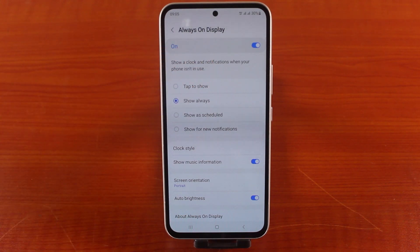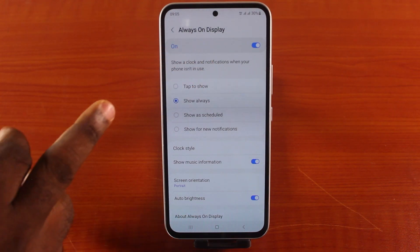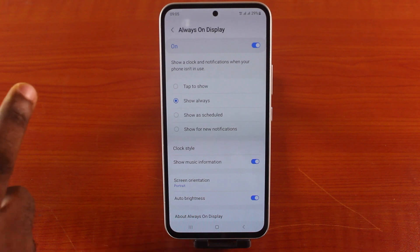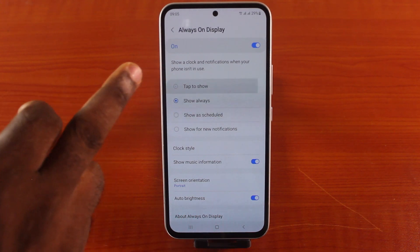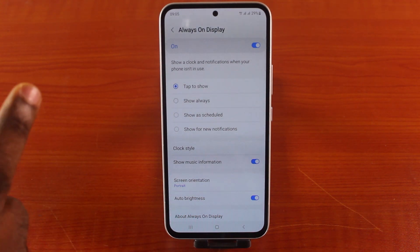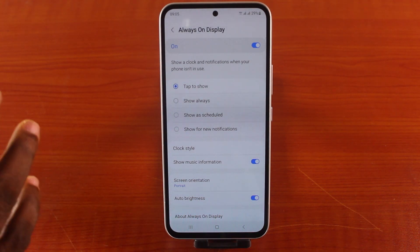Then tap on Always On Display. You have options here that you can configure. First and foremost, turn on Always On Display. Once that is on, you should see it show a clock and notifications when your phone isn't in use.